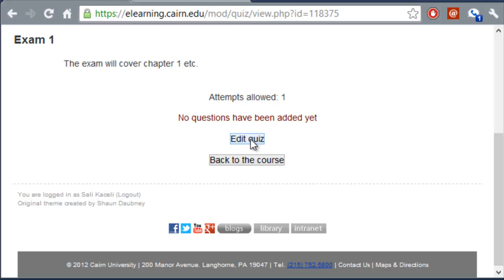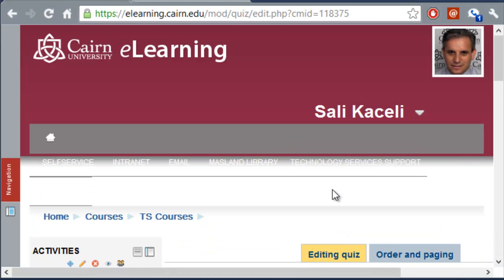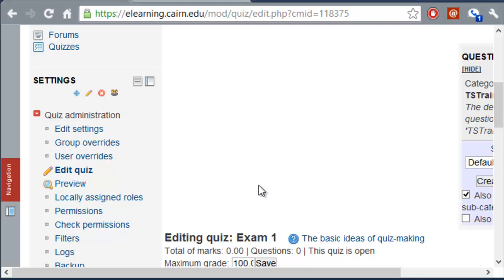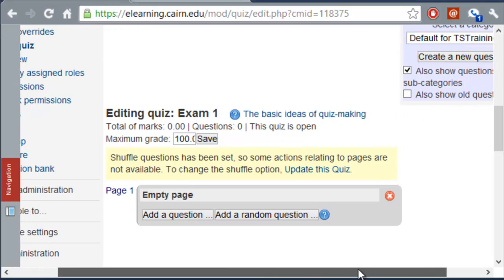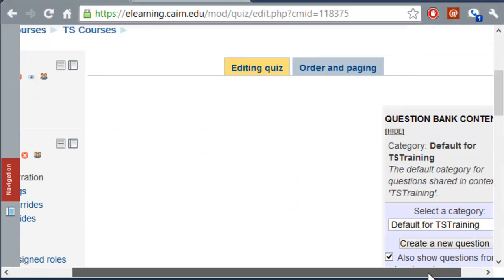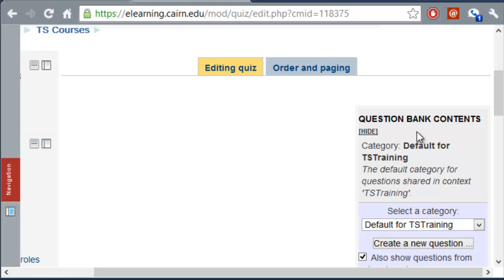And then you scroll all the way to the bottom, and you choose Save and Display. So, so far we just told the system that we are going to have a quiz, but now we need to also pick the questions. So, once we define that there is going to be a quiz, now we click on Edit the Quiz so that we can add the questions to this quiz or exam. And then notice that on the right-hand side, this is the area that will have all the questions for this quiz or exam.